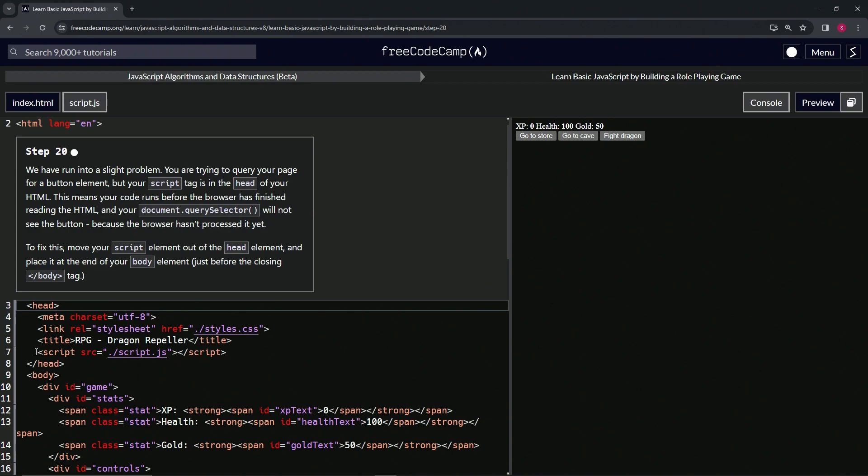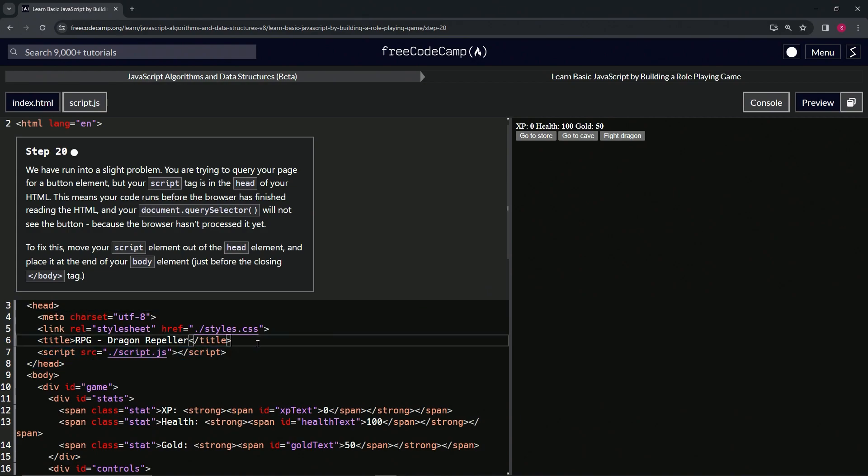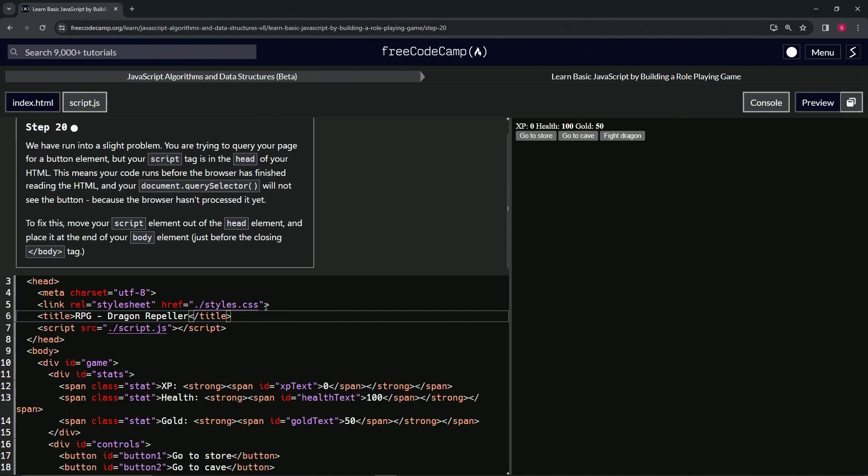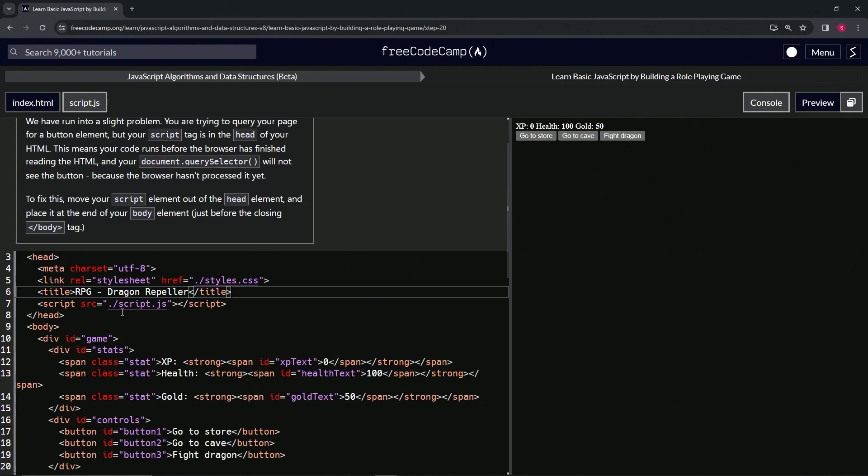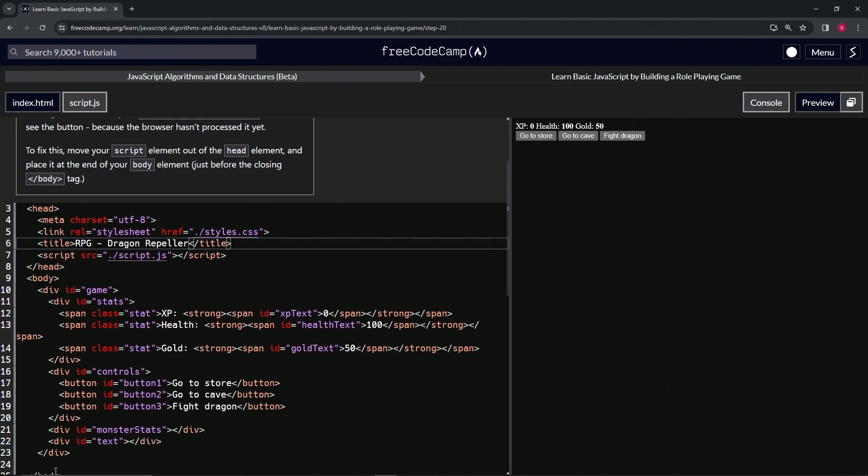This means our code runs before the browser is finished reading the HTML, and our document.querySelector method will not see the button because the browser hasn't processed it yet. If this is running and it doesn't see any of this, how's it going to know?